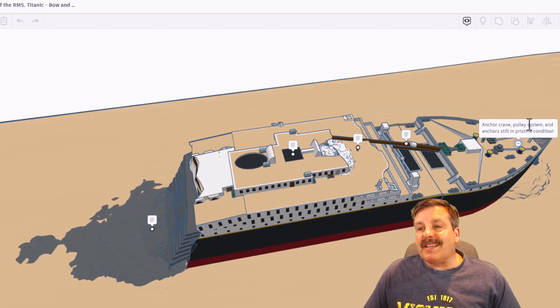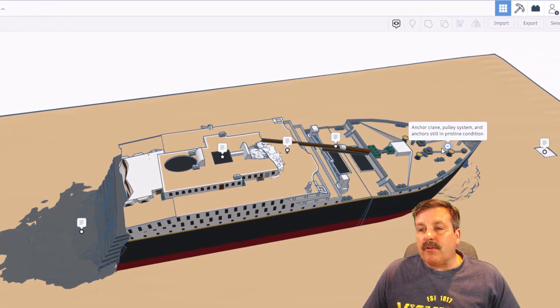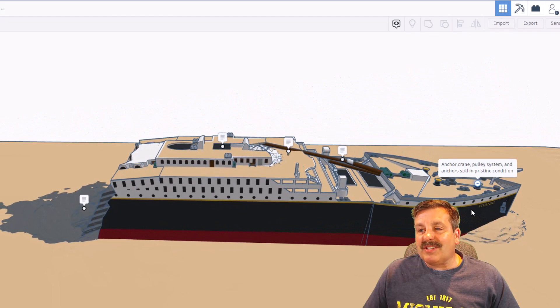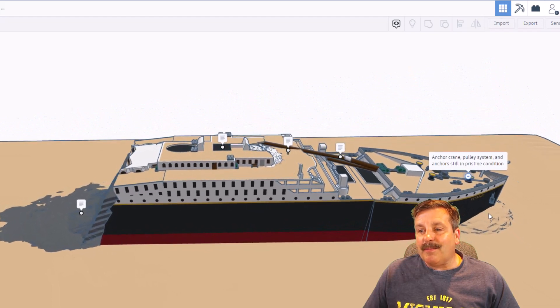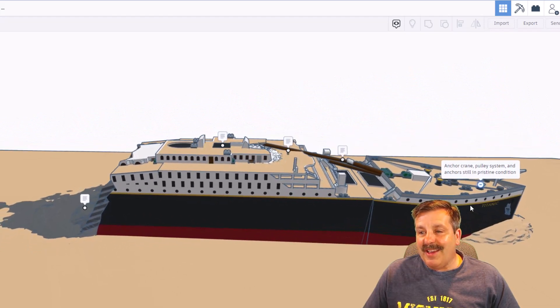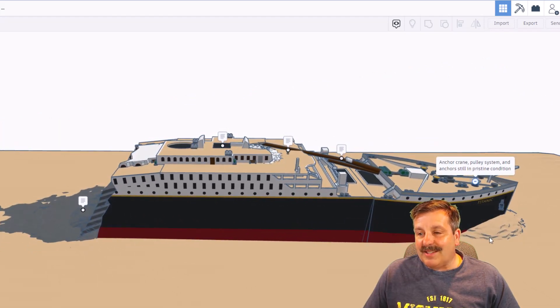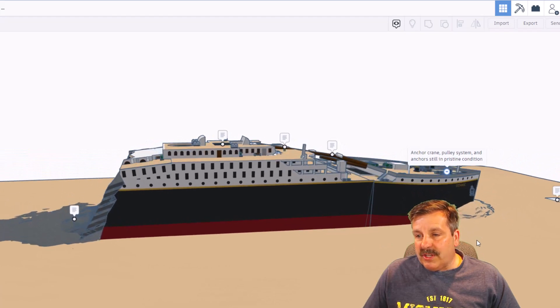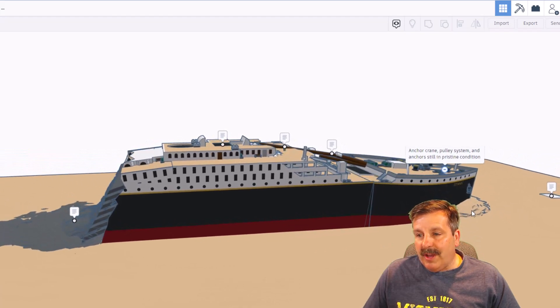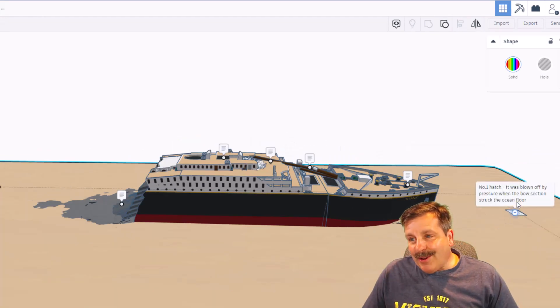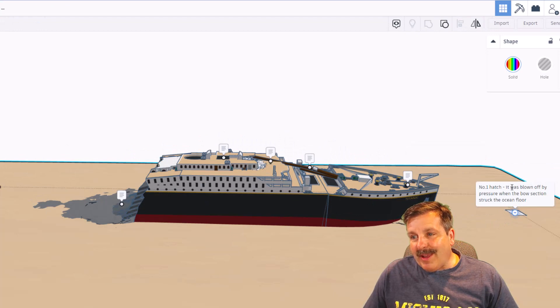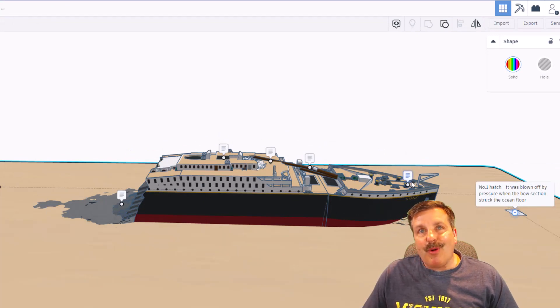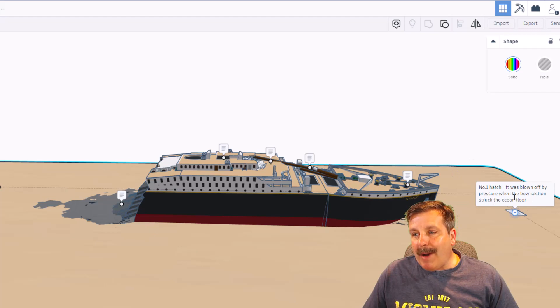And then up near the front is the anchor crane pulley system and the anchors. They are still in pristine condition. That is so amazing. Love what you did up here with this terrain as well. Out here in the front, we have the number one hatch. It was blown off by pressure when the bow section struck the ocean floor. That is amazing.